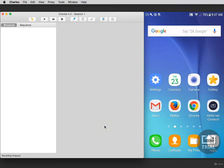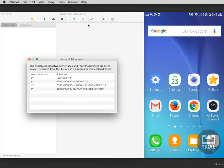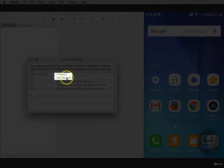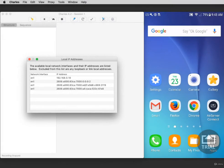In this case, I'll be using a Samsung Galaxy S6. To proxy your device to Charles, you'll need your computer's internal IP address. To get the address, click on Help and then select Local IP Address. The first IP listed is usually the correct one. Write this down because you'll need to enter it inside of your mobile device.